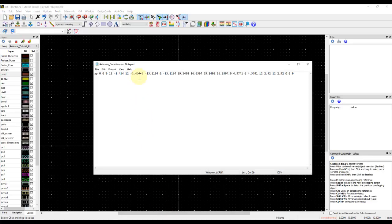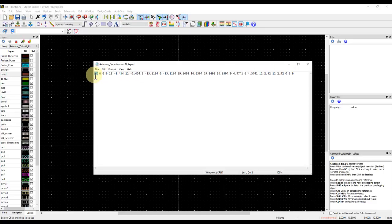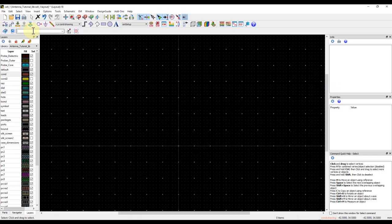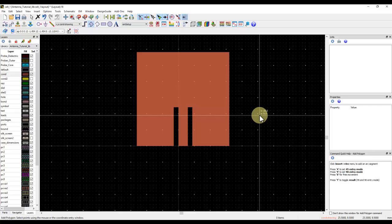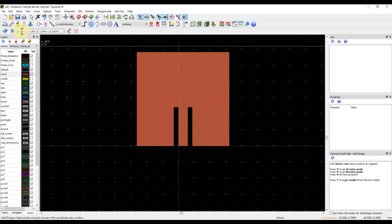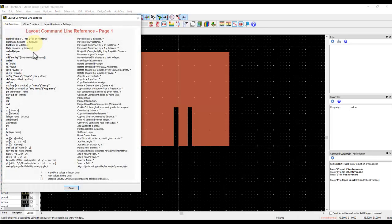Alternatively, if you already have coordinates in a text file, you can use the `ap` command in the ADS layout command line editor. Just copy and paste the command with your coordinates into the prompt and press Enter — it draws the antenna geometry instantly. The command line editor also gives access to many other editing functions and preference settings.